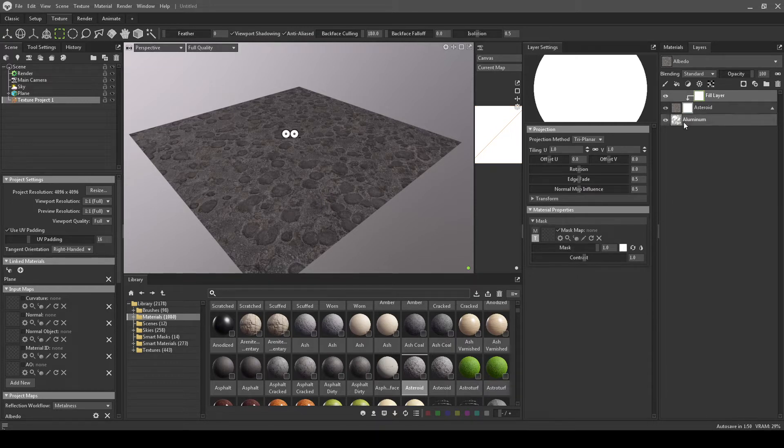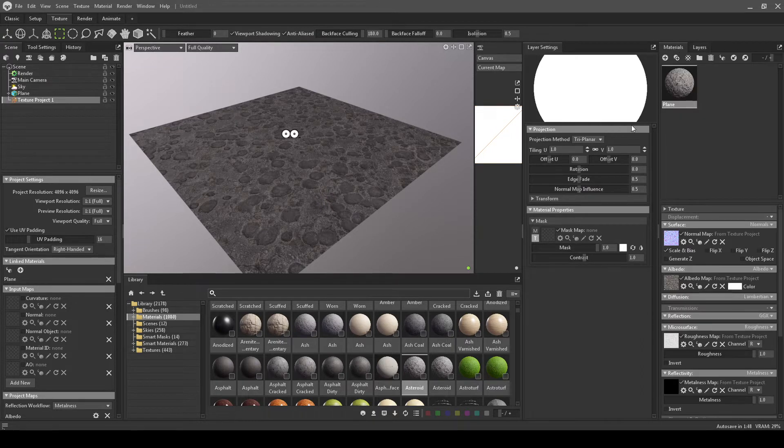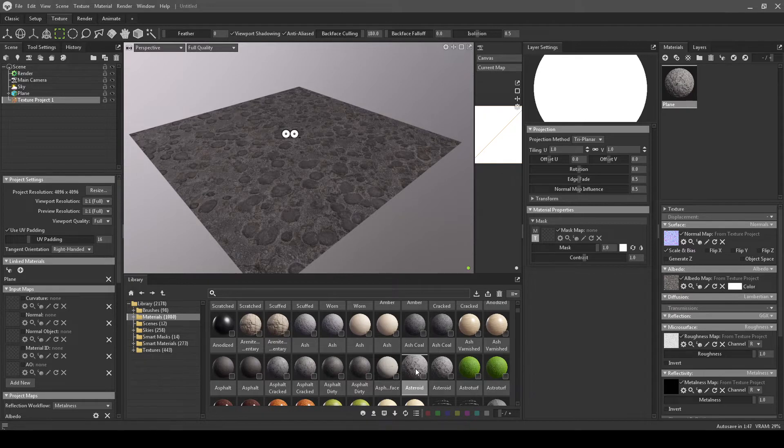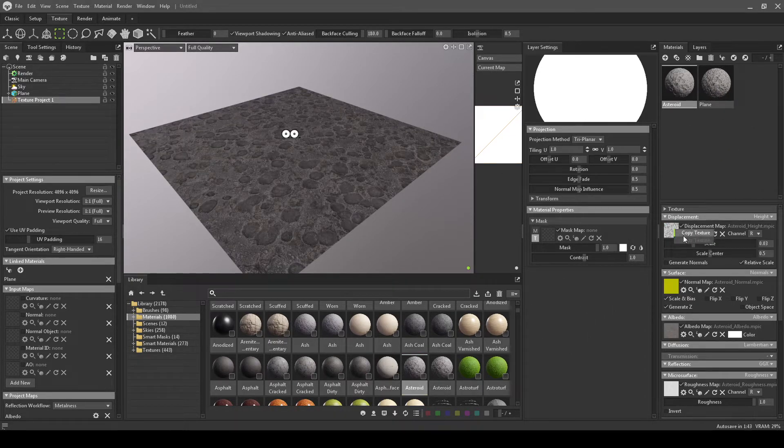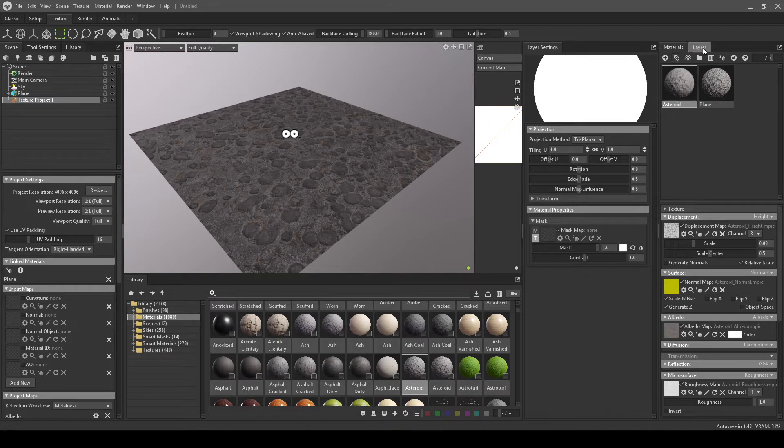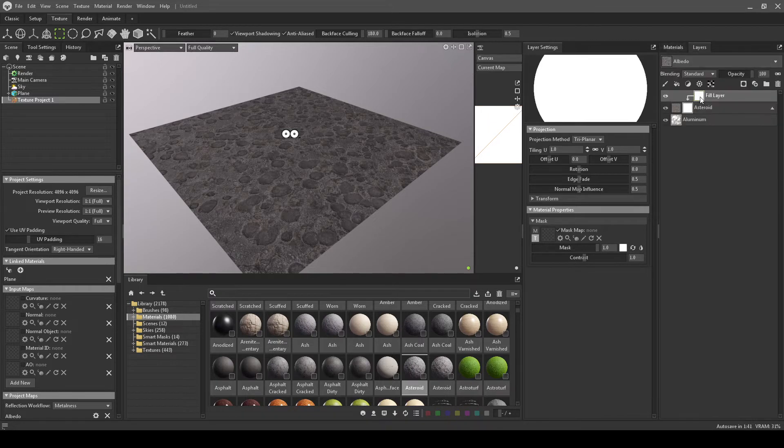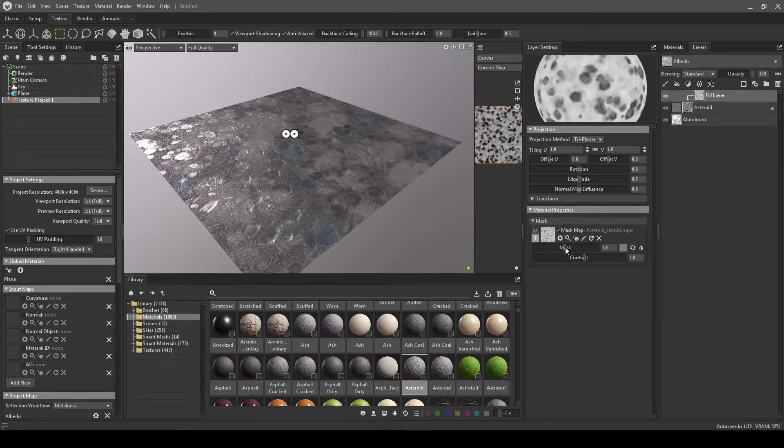So the workaround would be, well, I already have this texture. Let's drag it into here. Now I have a displacement. Copy that. Go to my layers and drop that in.